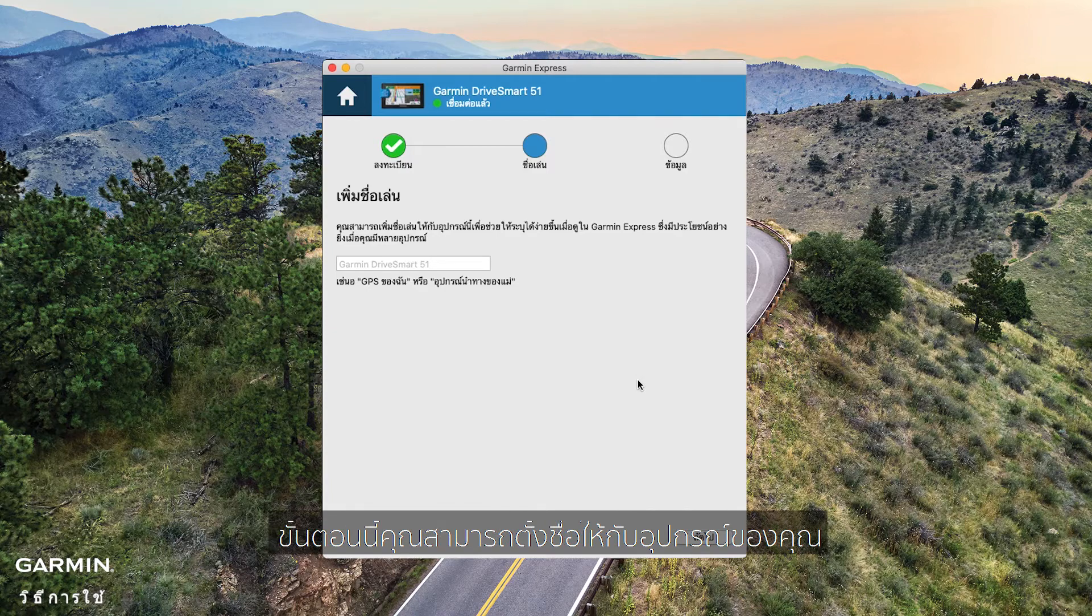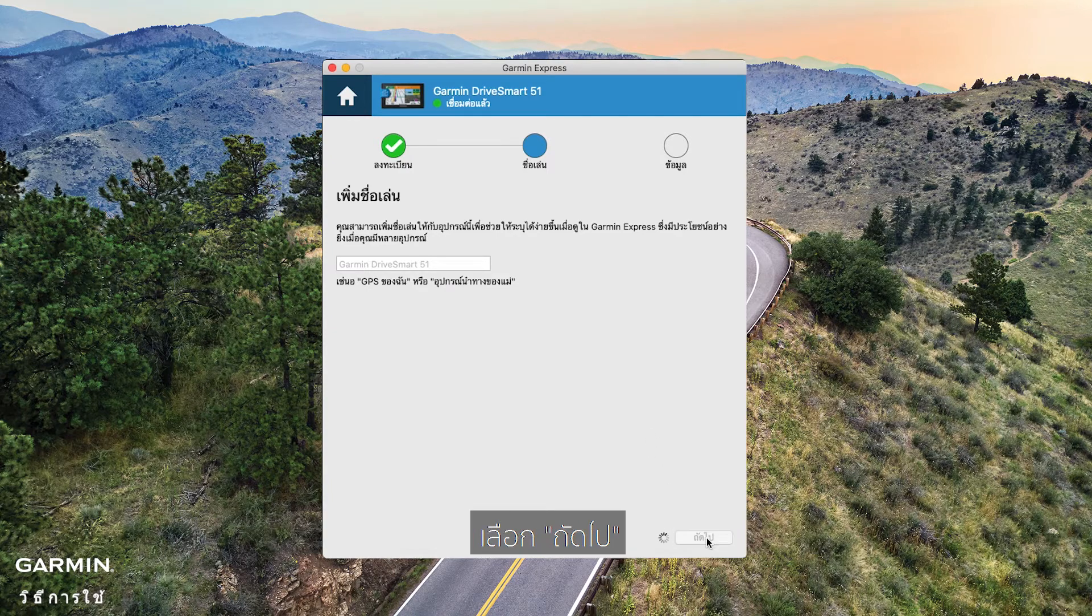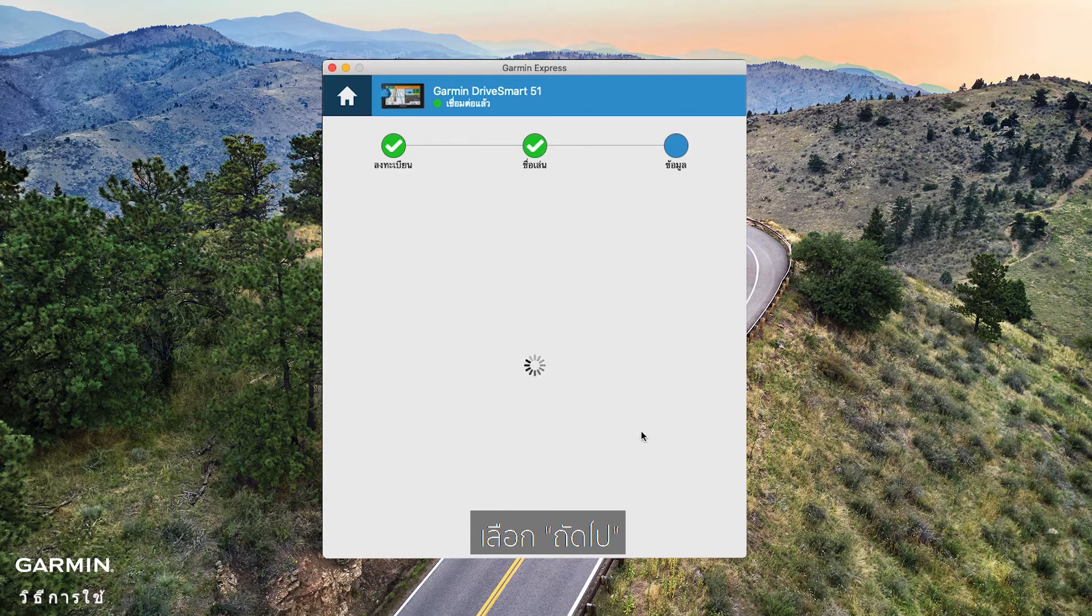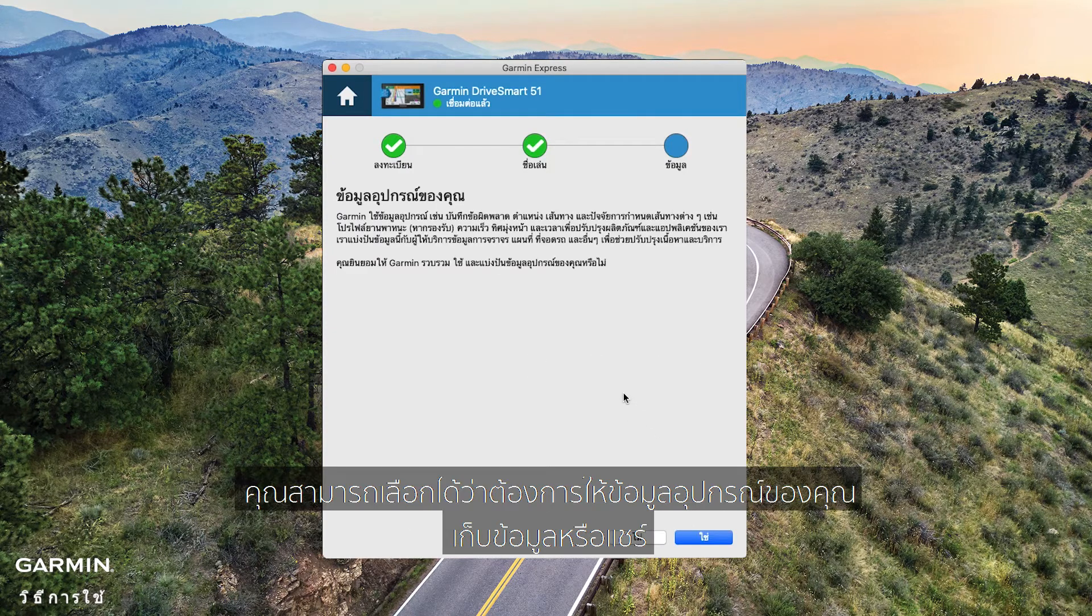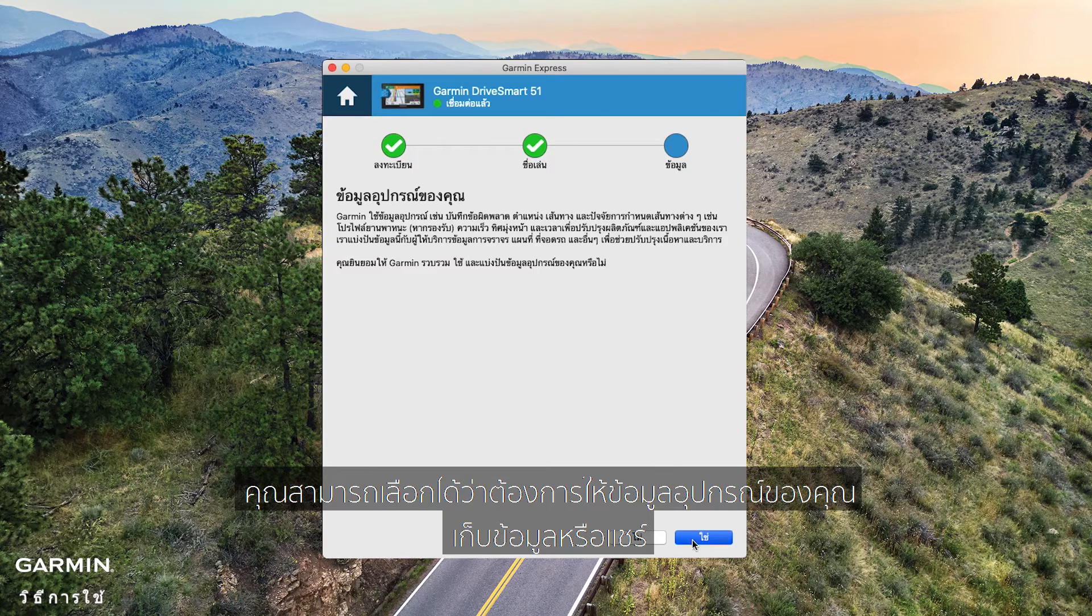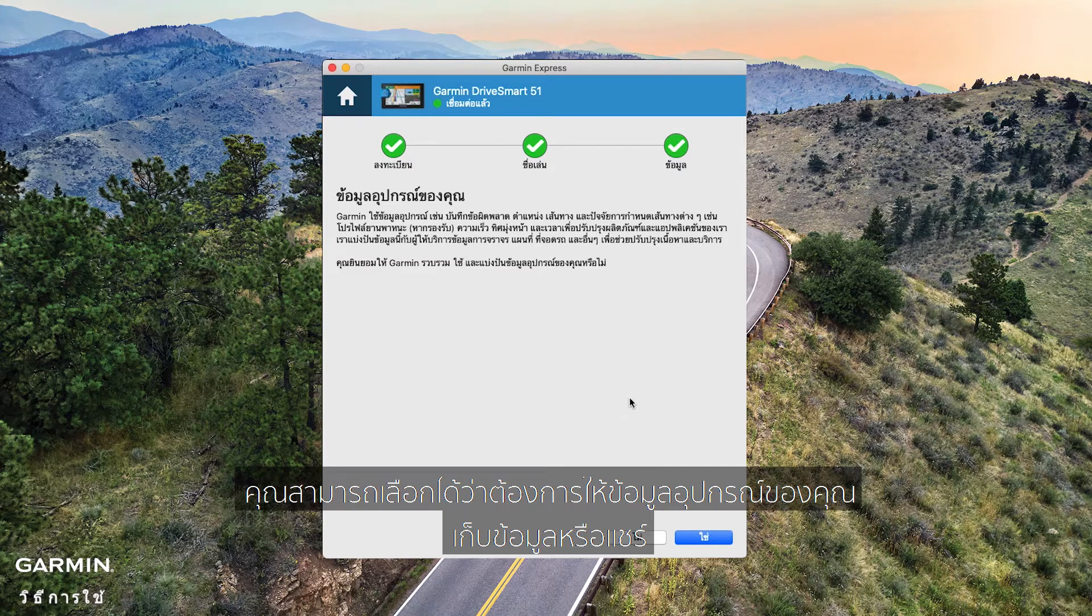Now you can give your device a nickname. Select Next. You can choose if you want your device data to be collected and shared.